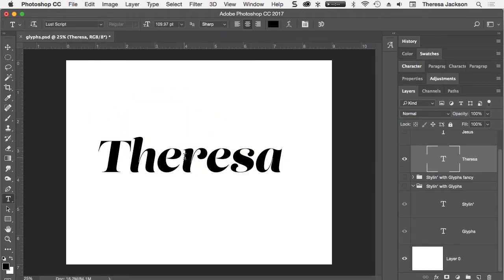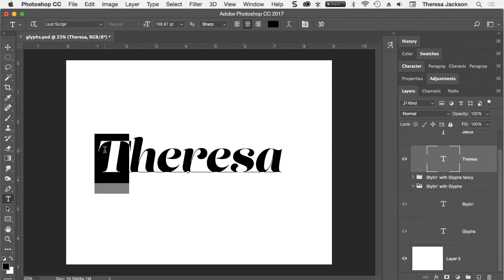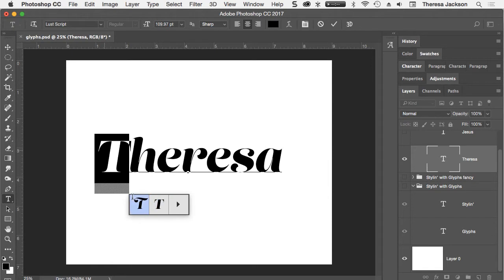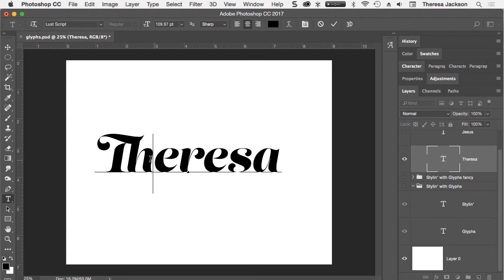I wrote my name here with the Typekit font Lust Script. I like the font but it can be even better. And with the on-canvas glyph alternates, if I select the first letter, this will pop up and show me the other options. I like this T better than the original.